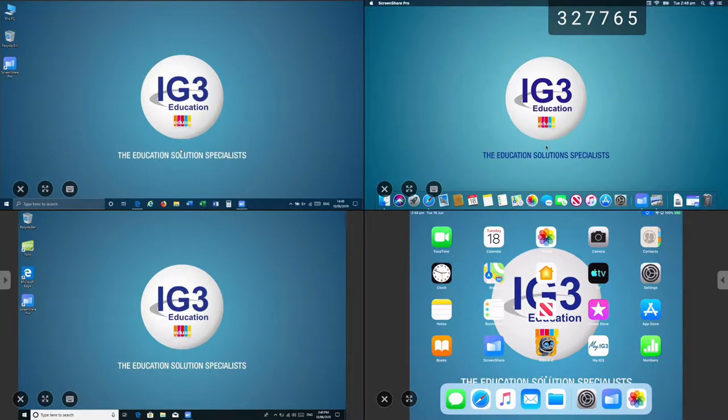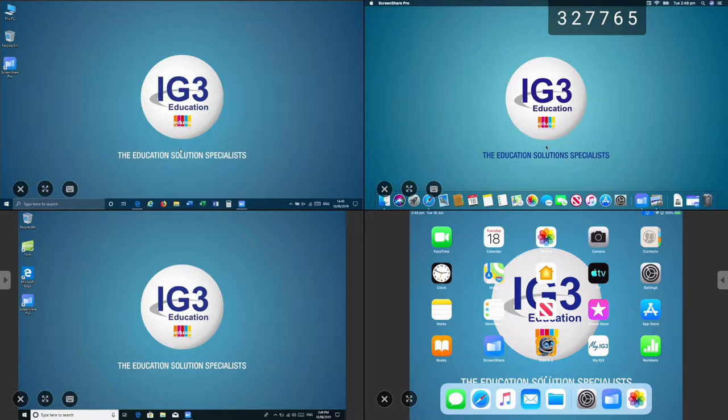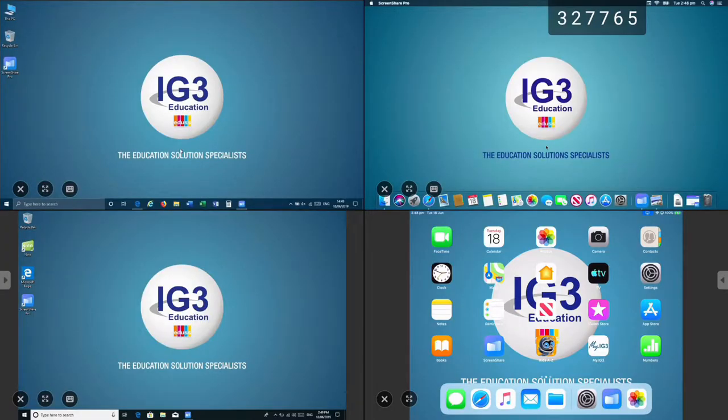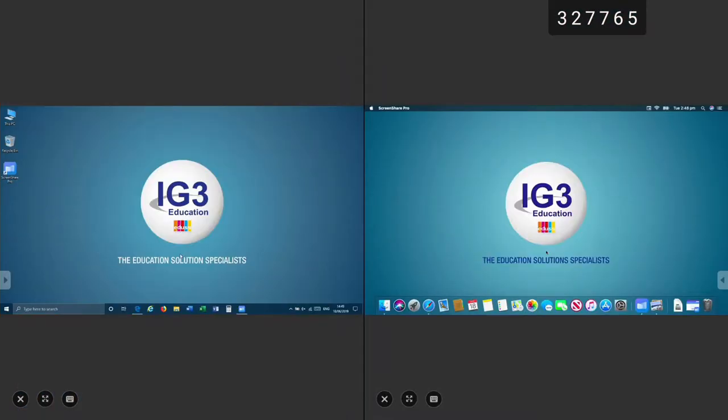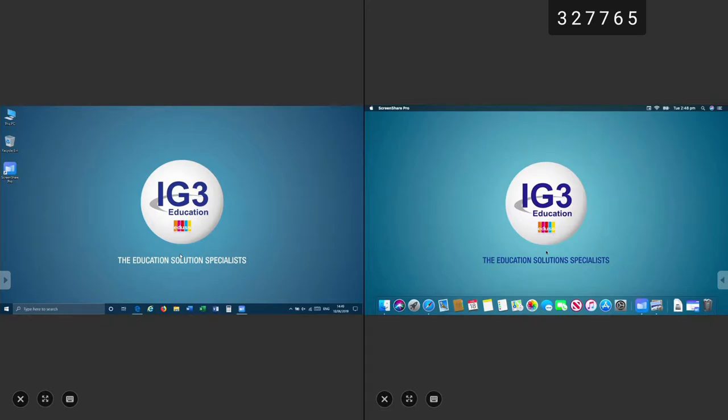ScreenShare Pro provides tools for each active window that will allow you to maximize and minimize or close active windows. Now I will remove the iPad and the older Windows laptop.